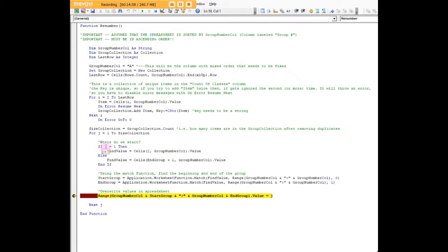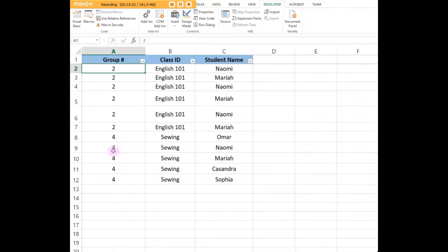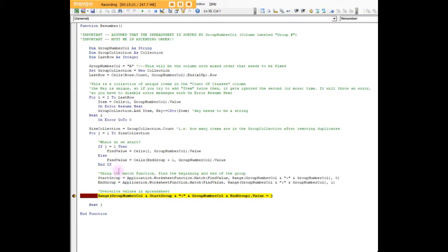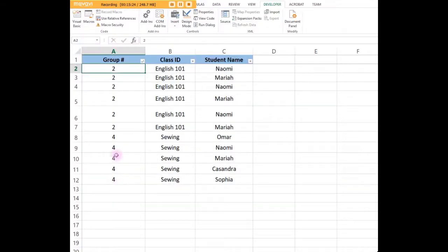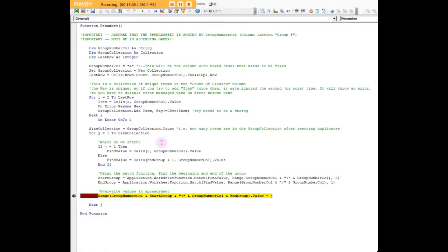We say we want to find the start of the group, so start of the range of cells that all contain the number two.